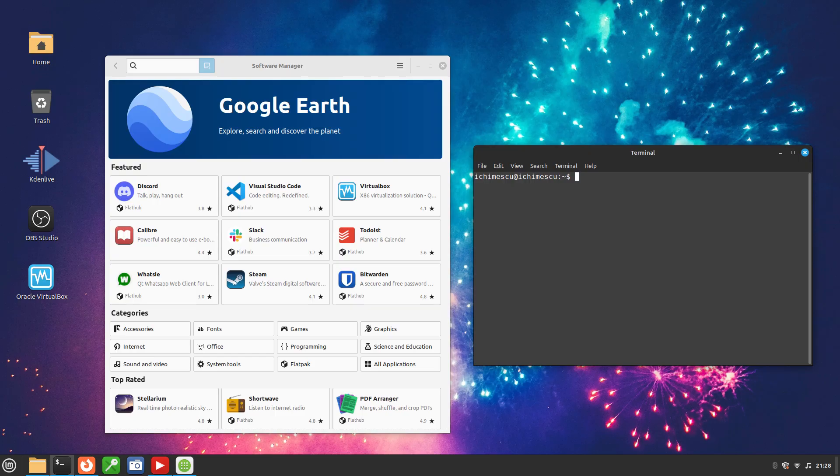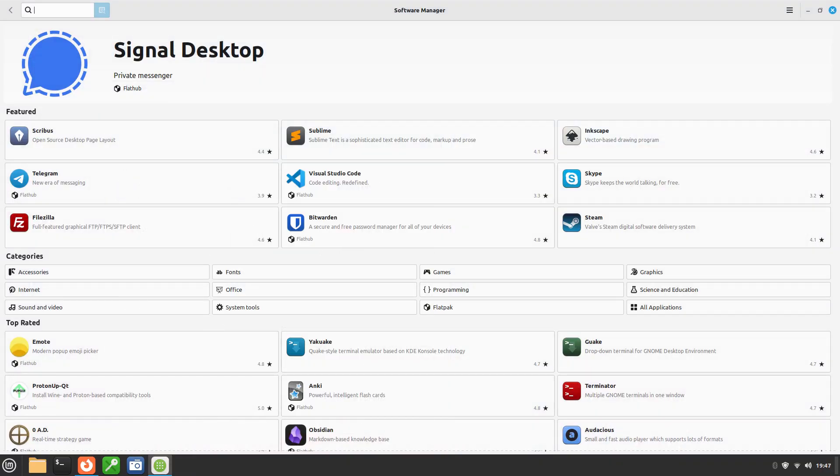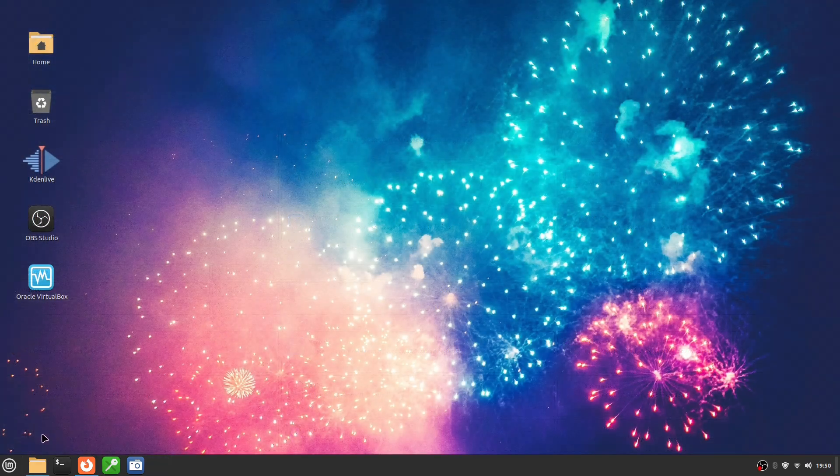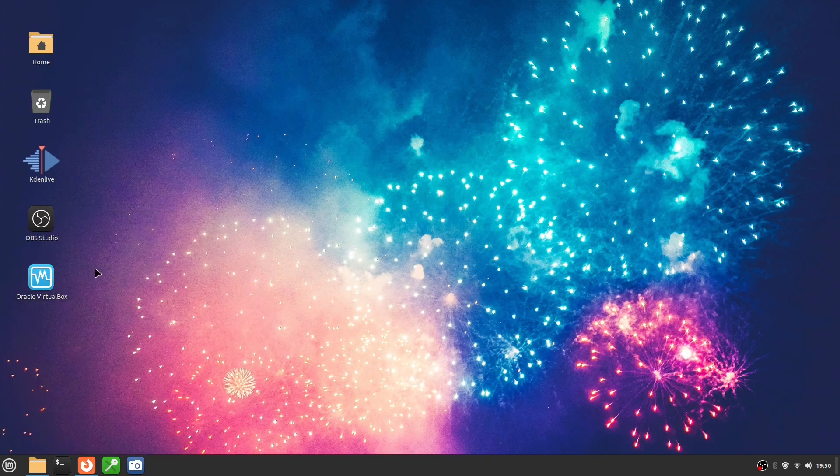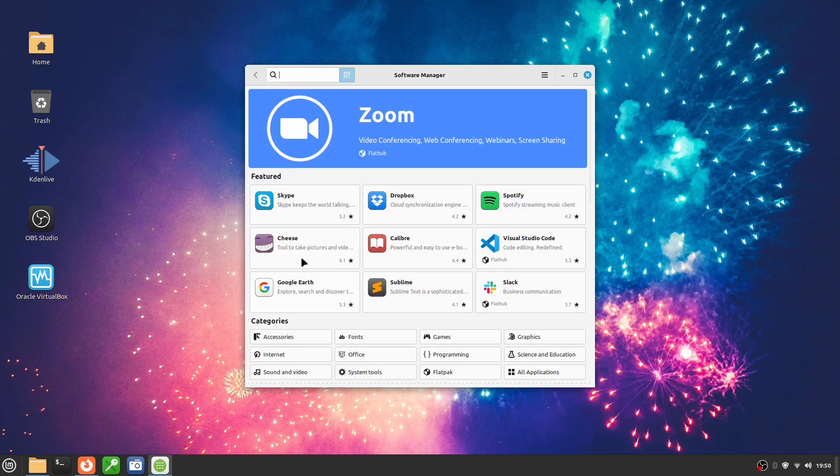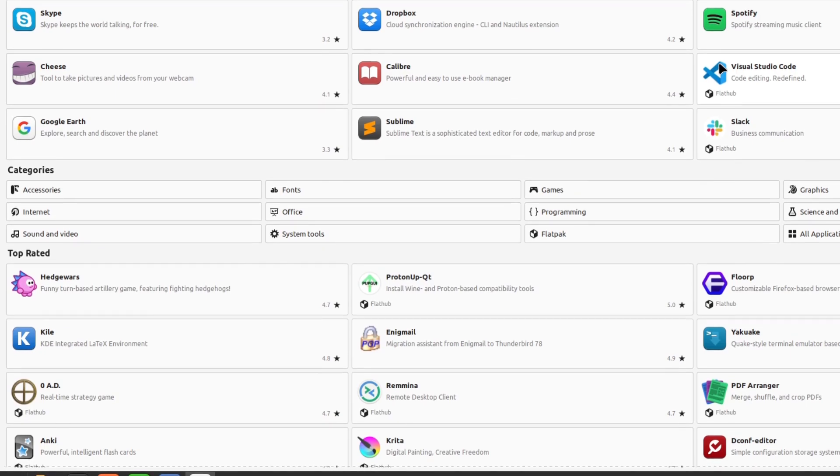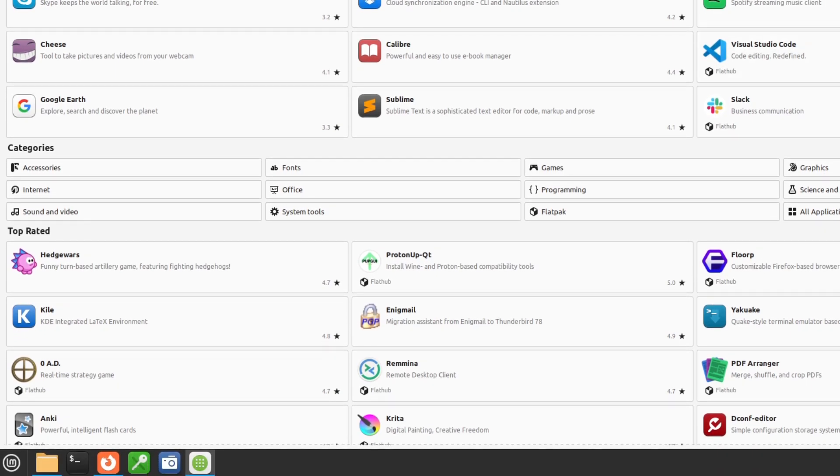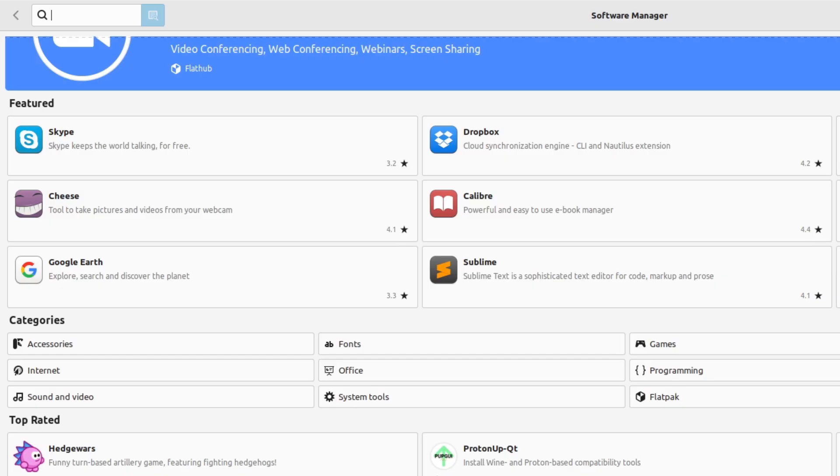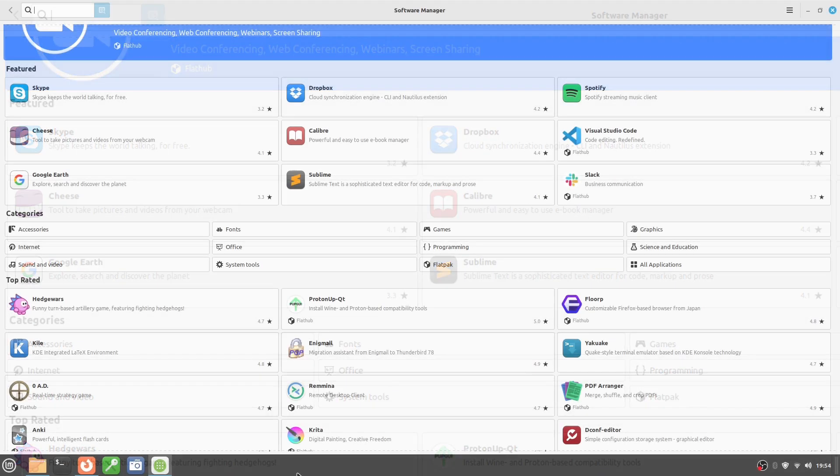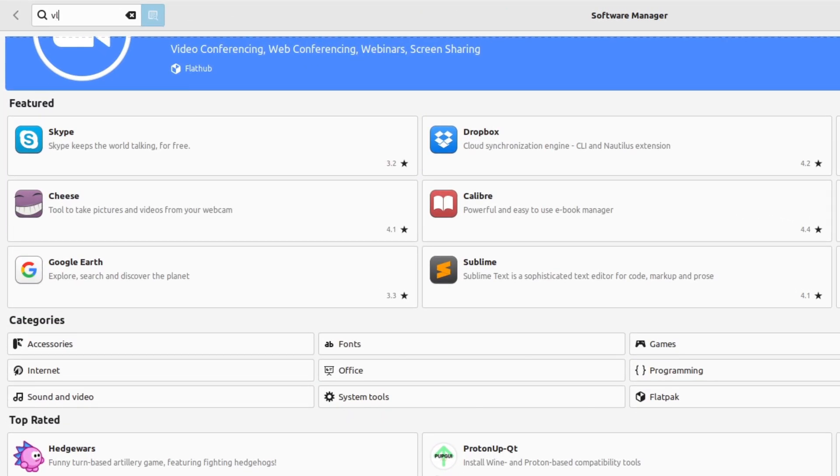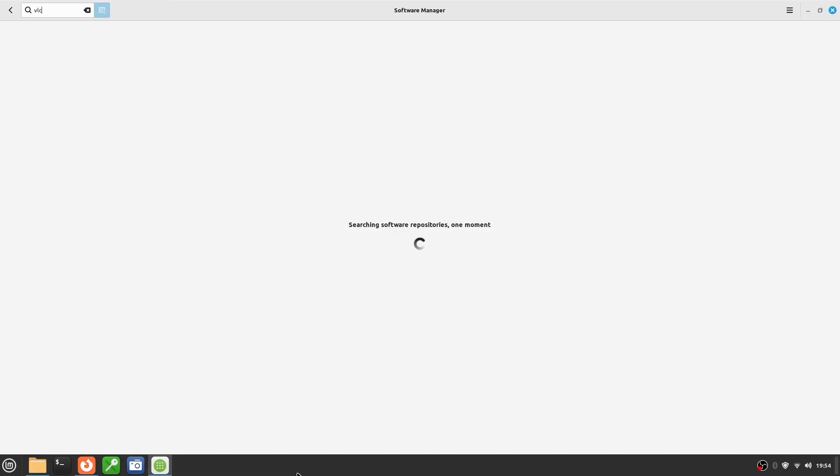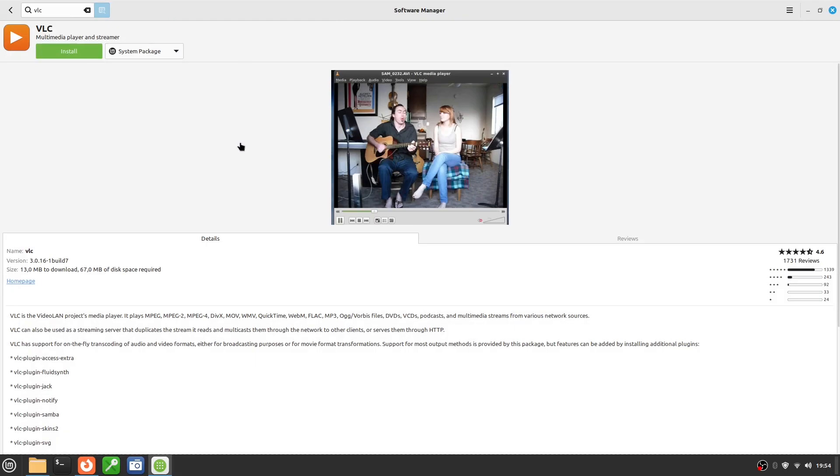The simplest and safest way to install programs on Linux Mint is the Software Manager. It's the equivalent of an App Store, similar to Microsoft Store or Google Play. You'll find it directly in the menu, and you don't need the terminal at all. When you open Software Manager, you'll see categories, popular applications, and a search bar. All you have to do is search for the app you want, for example VLC, GIMP, or LibreOffice, click on it, and press install.